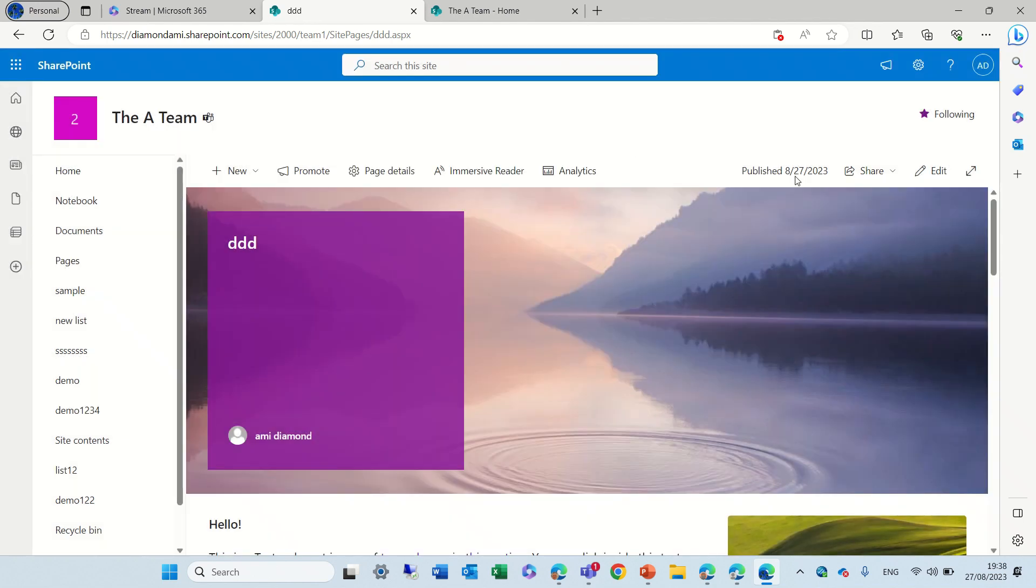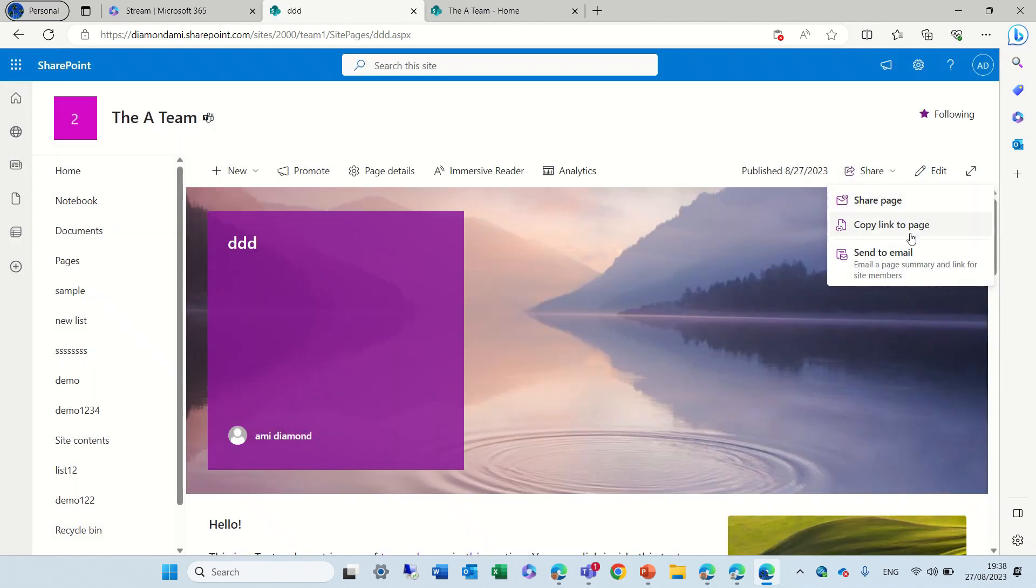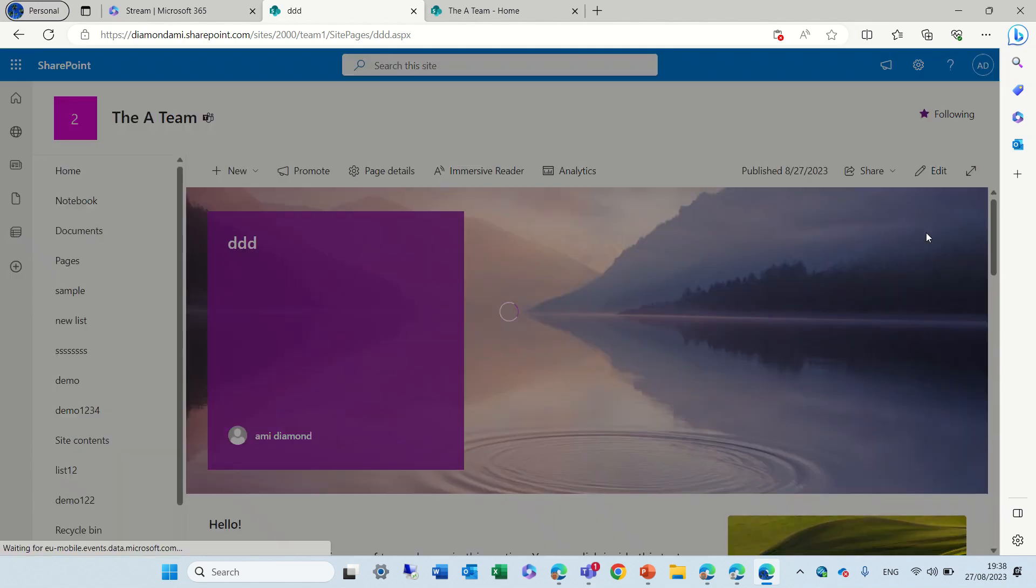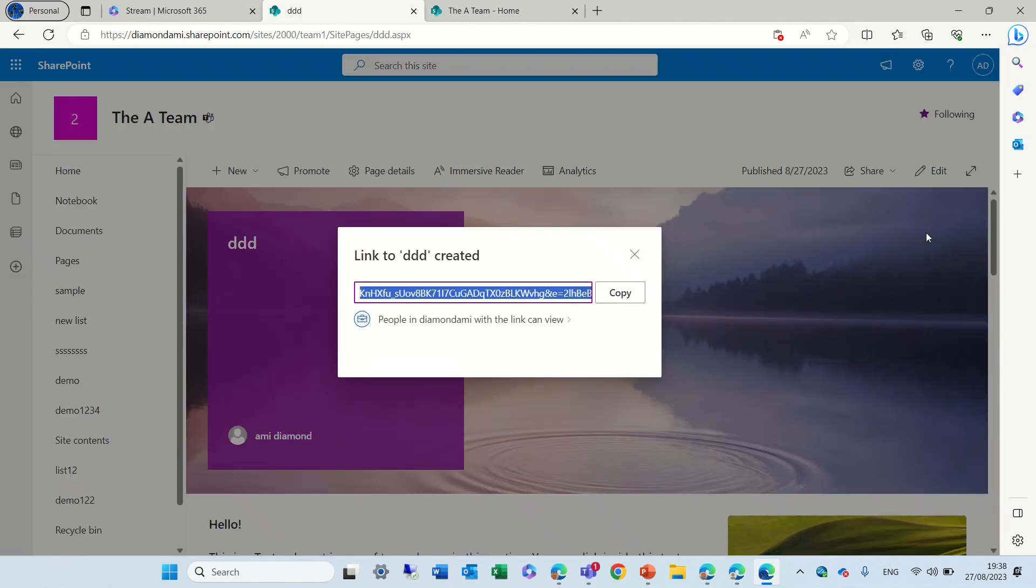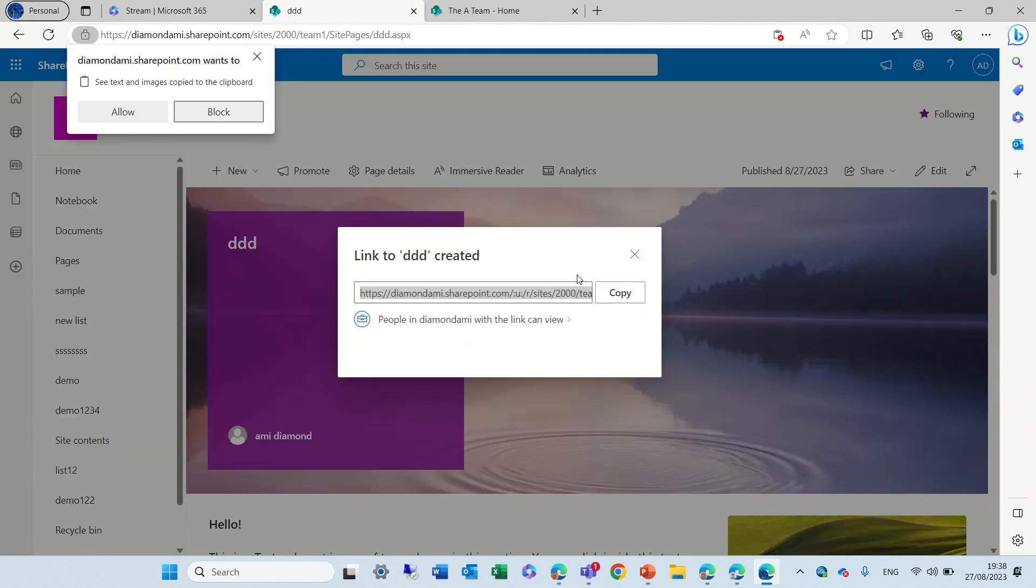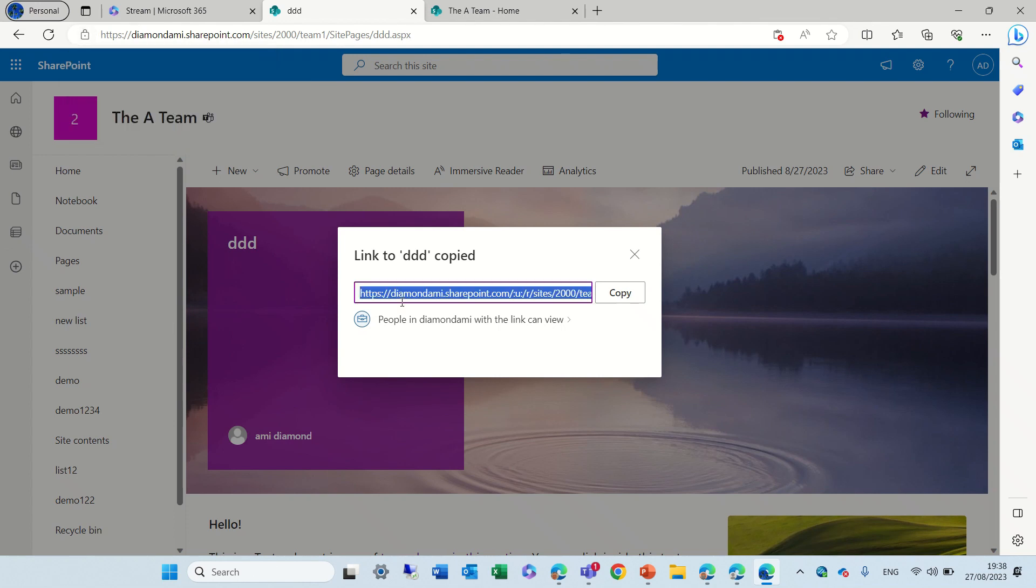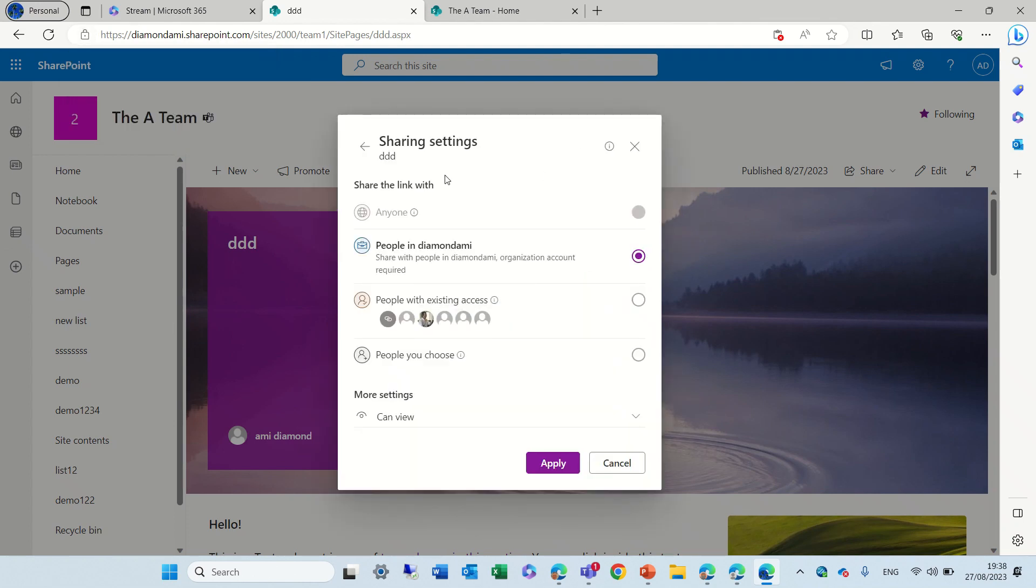The second option, as we saw, is to copy the link. This gives us a possibility to copy. We can also choose here the sharing settings, and it gives the link.